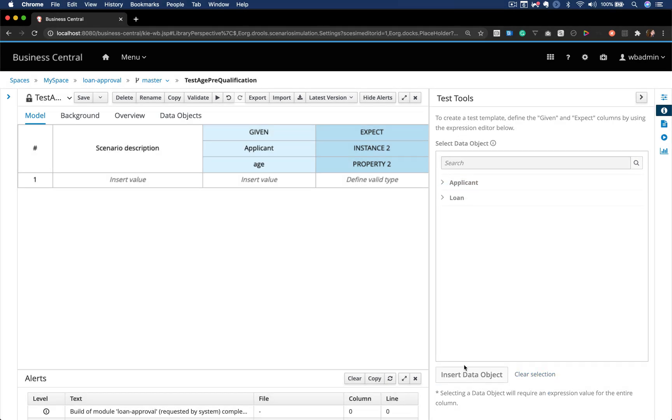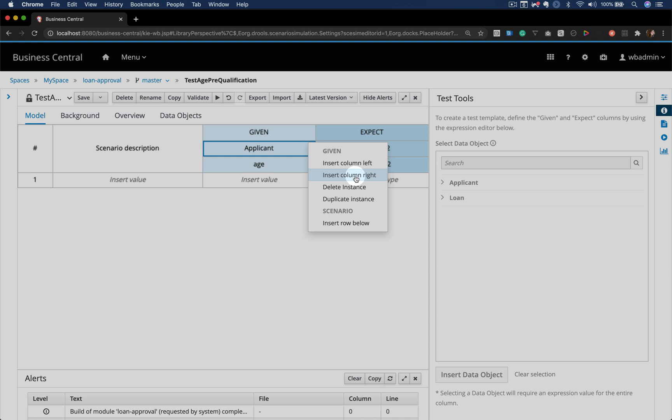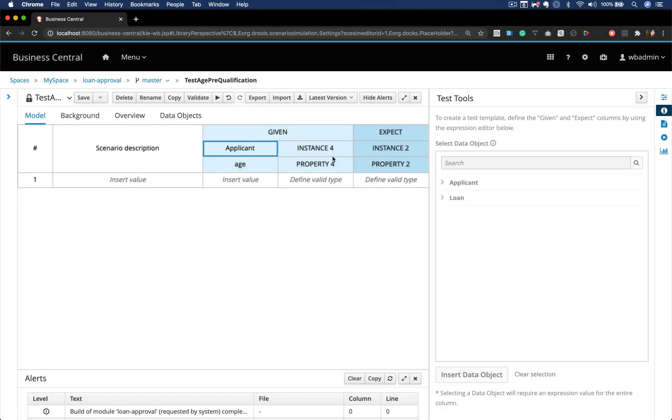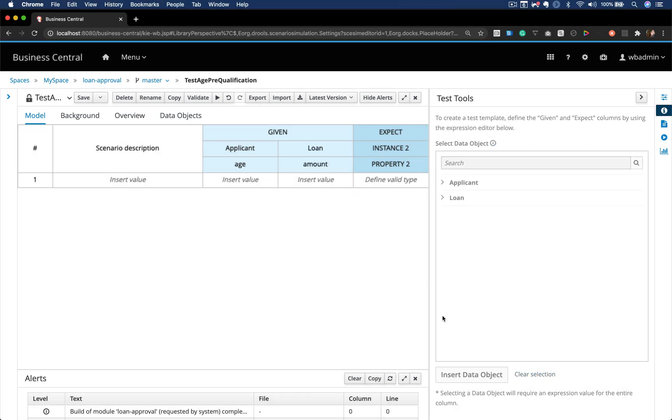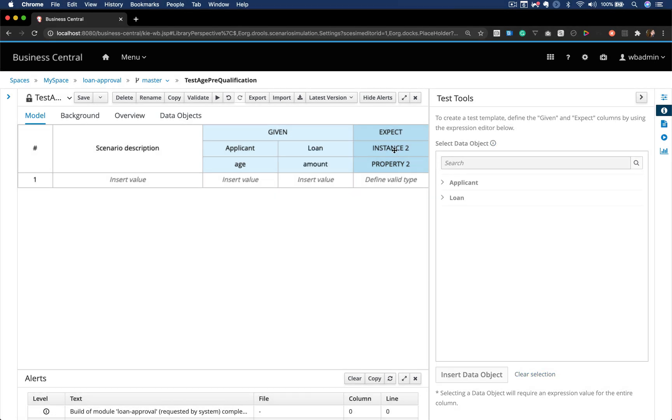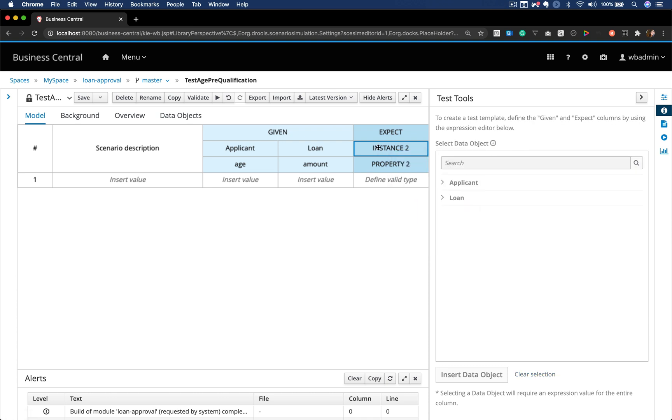When you click on the instance one cell, you'll be able to select the applicant age. When you right click on the column, you can add a new column to actually say the amount of the loan that you expect.